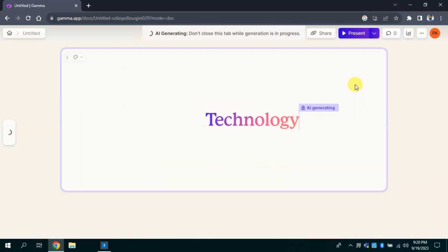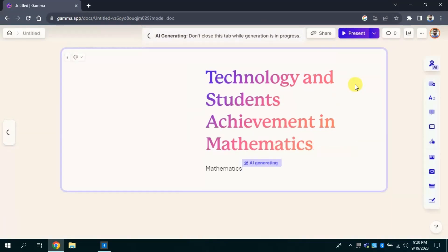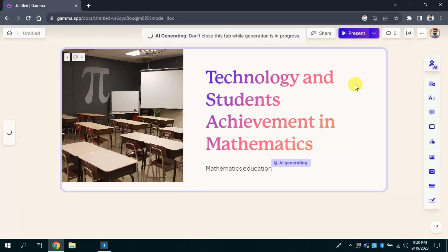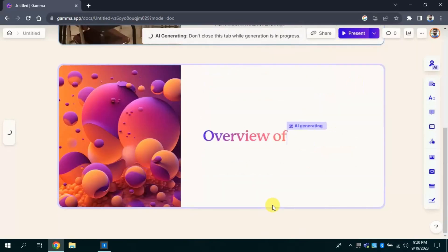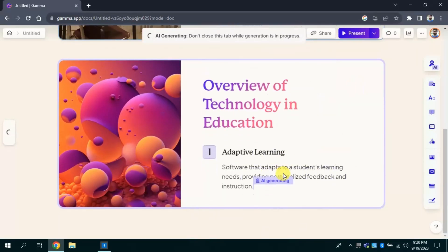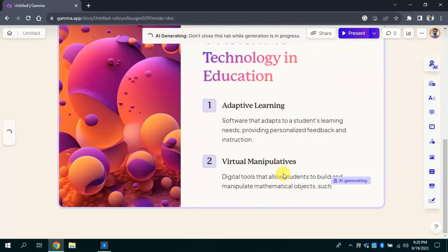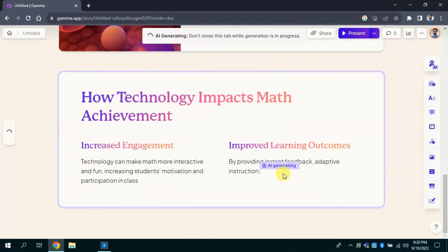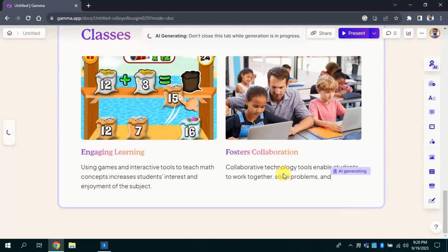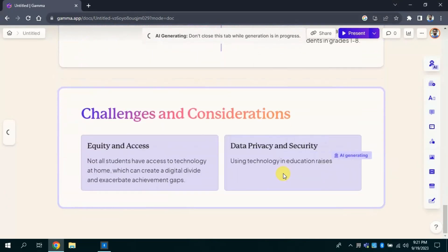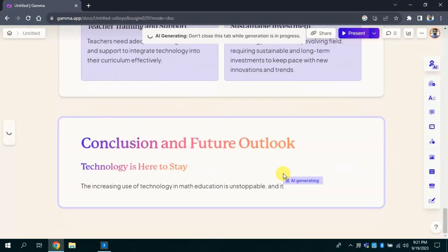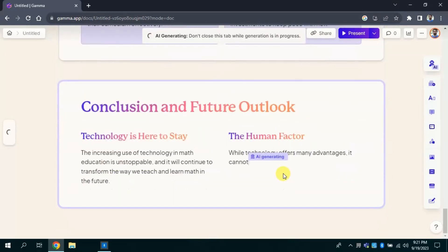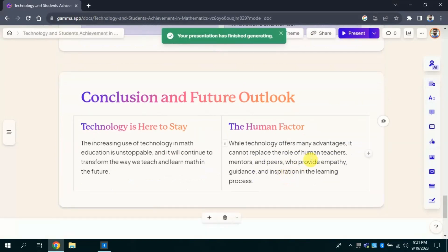Here we can see it is creating different slides and filling those slides with text as well as very relevant pictures. Here you can see the magic is happening. You just have to wait for a while until it's complete. Here is the final slide around conclusion and future outlook. Here we go, the final presentation.